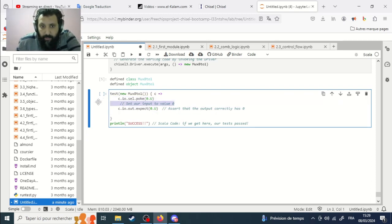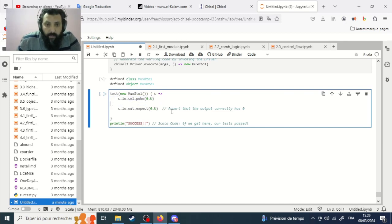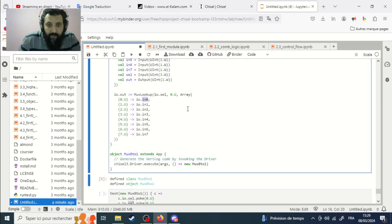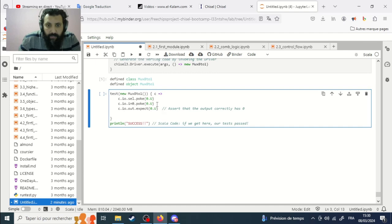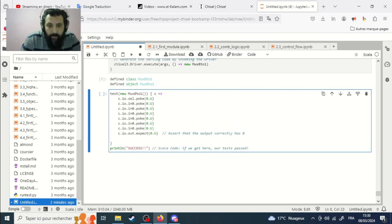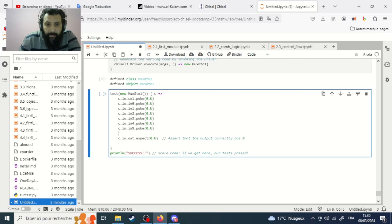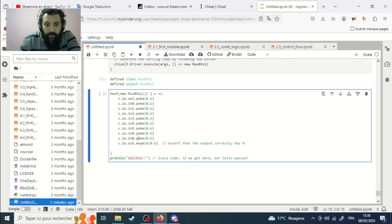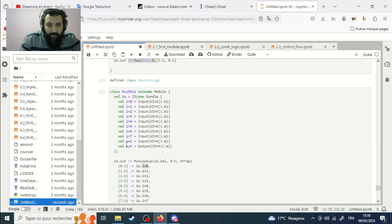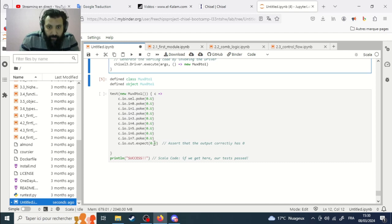We set the cell/select input to zero. For the other inputs: `in0` gets value, let's say, one, two, three, four, five, six, seven. And we expect the output — the output is named `out`.